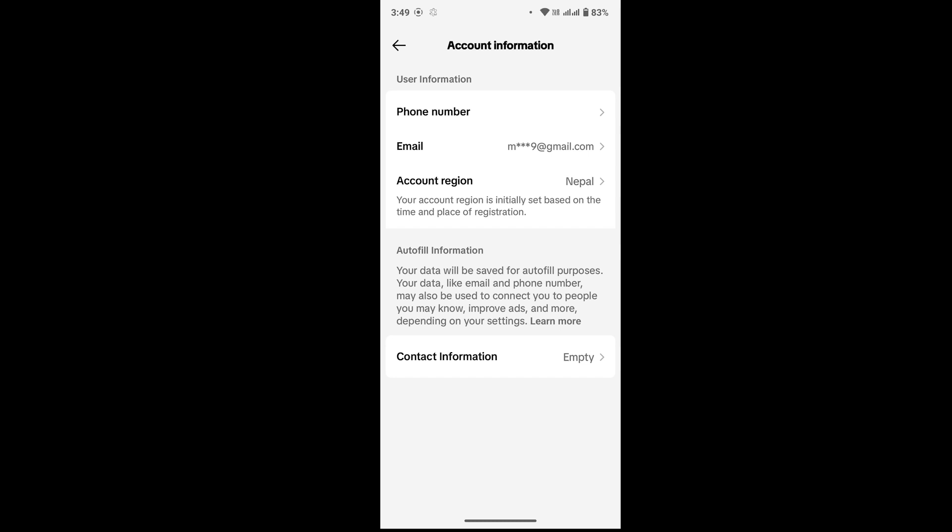Then you will be able to remove phone number from TikTok. I hope this video was helpful. That's all for today, thank you for watching till the end. I will see you in the next video.